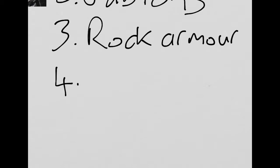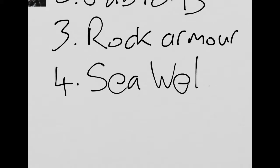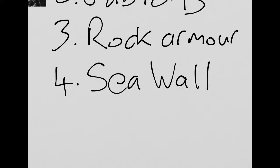Strategy number 4 is the seawall that's actually in the town itself. It protects the buildings and roads. It was built in 2002 at a cost of £4 million. It protects the built environment, but the reflected waves appear to be causing an increase in beach erosion.